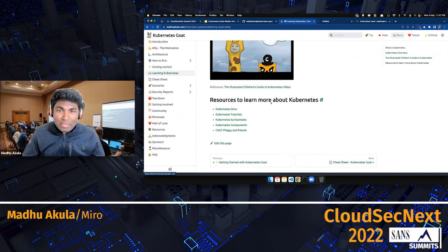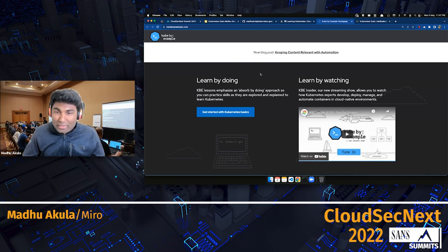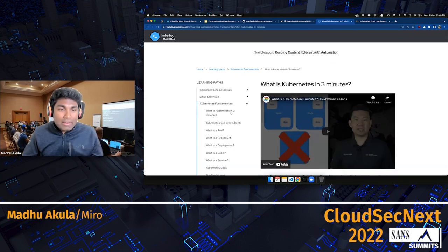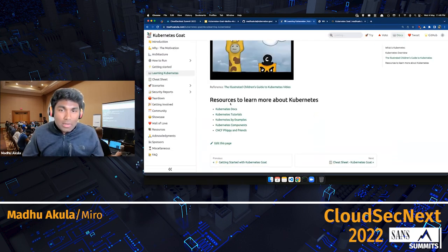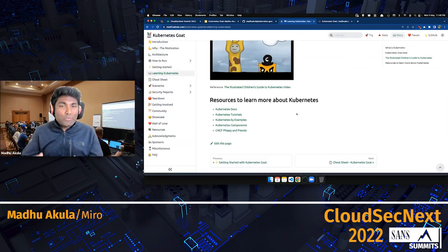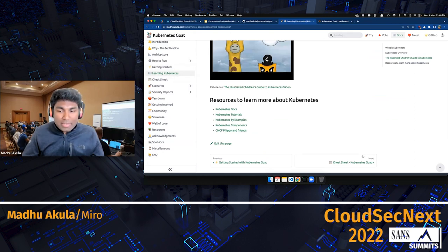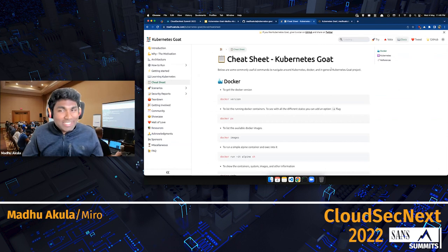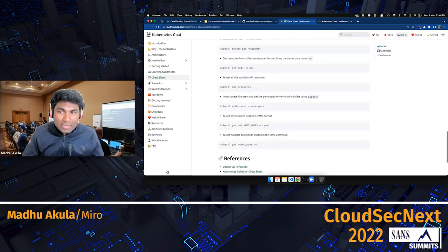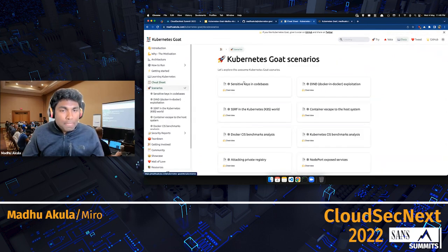I'd highly recommend checking out the children's guide for learning about Kubernetes. If you're getting started, there are really good learning paths — even if you have no basic knowledge of command line fundamentals or containers, they take you through step by step. There are also tutorials so that once you've learned Kubernetes fundamentals, you can head over to the security section and get started. By the way, with this new release there's also a cheat sheet of basic commands you can leverage in a day-to-day cluster environment when doing security testing.